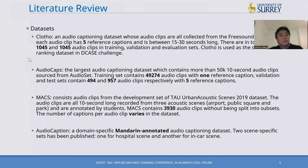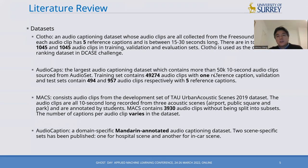There are four datasets currently available for developing such systems. The two most popular are Clotho and Audiocaps. Clotho is a dataset where audio clips are collected from the FreeSound database; each audio clip has five reference captions and is 15 to 30 seconds long. Clotho is used in the DCASE challenges for ranking captioning systems. Audiocaps is the largest audio captioning dataset, containing 50,000 ten-second audio clips sourced from AudioSet. In the training set each clip has one reference caption, while in the evaluation and test sets each clip has five reference captions.